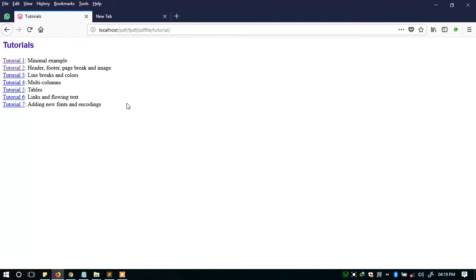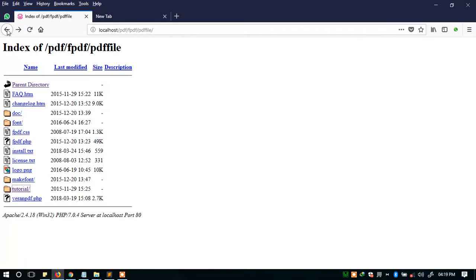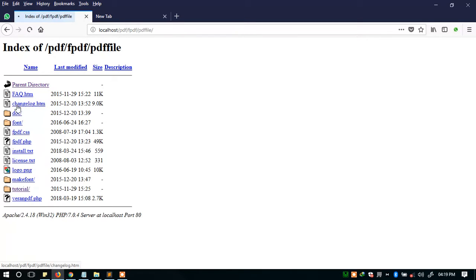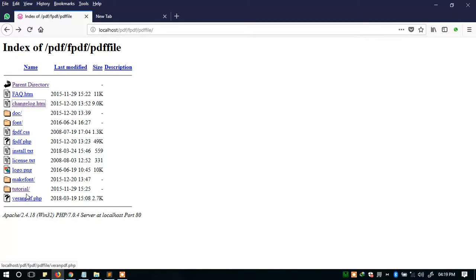Let's proceed. I already showed you in the previous video — the first part — how to use them, the file structure, and it is here, the same. So FPDF, the PDF file, and in the tutorial the FPDF tutorial is under this folder, so we're going to go through it.